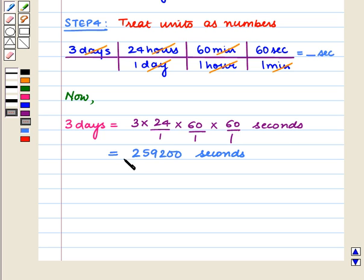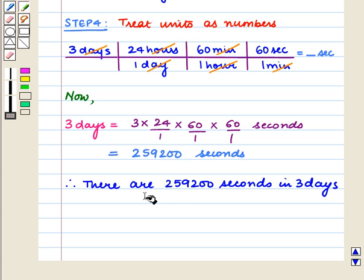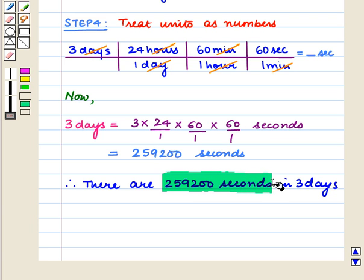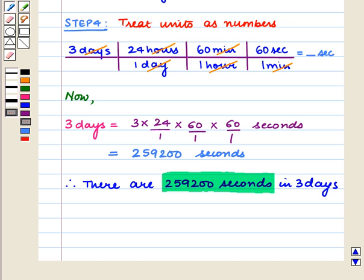That is equal to 259,200 seconds. Therefore, there are 259,200 seconds in 3 days, which is the required answer.